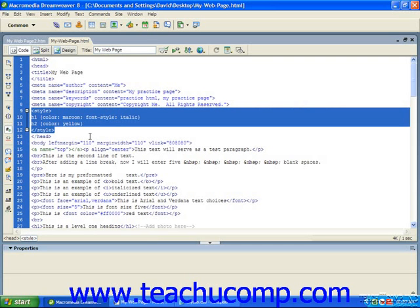Internal style sheets are stored between the head tags, just like external style sheets. Because the coding is placed within your HTML page, however, you have to use the style tags around the rules of the CSS. No attributes are required. Simply type the rules in the same manner as external style sheets.